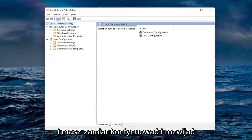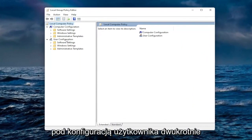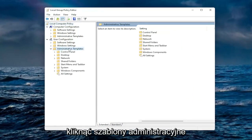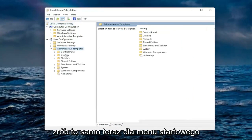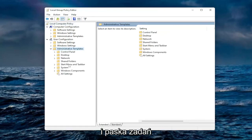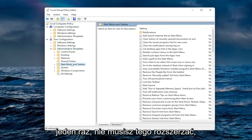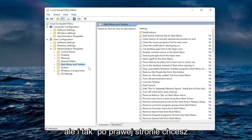For everyone who's not running the home version, you're going to expand underneath user configuration. Double click on administrative templates. Do the same thing now for the start menu and taskbar. You actually only just left click on that one time, you do not have to expand that.